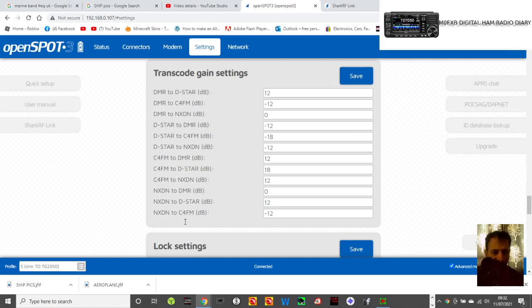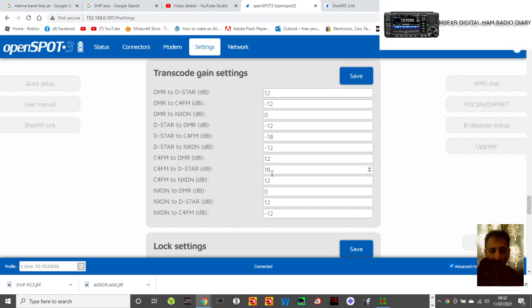And so on, so let's look at another one. NXDN I don't really use. C4FM to D-Star, look, they've got that higher, so they've thought this through.